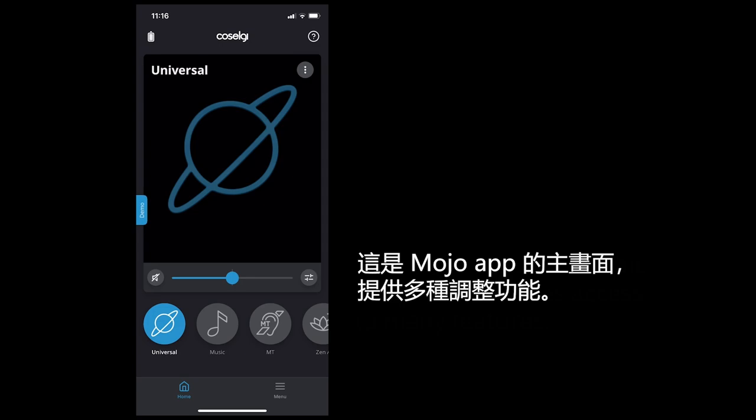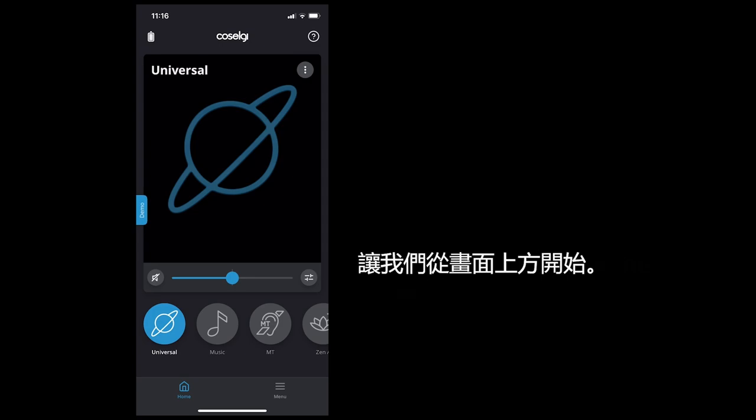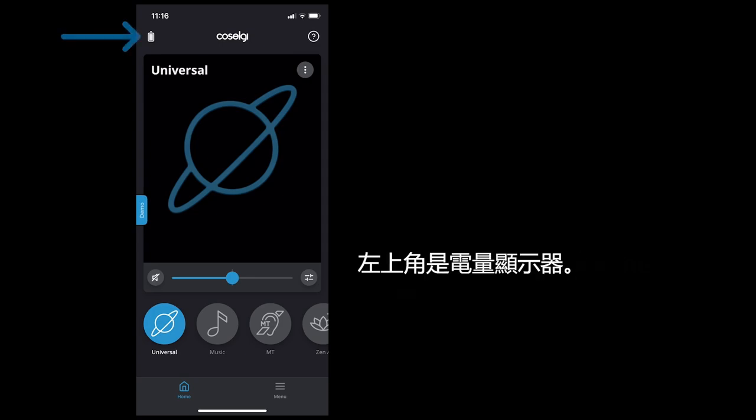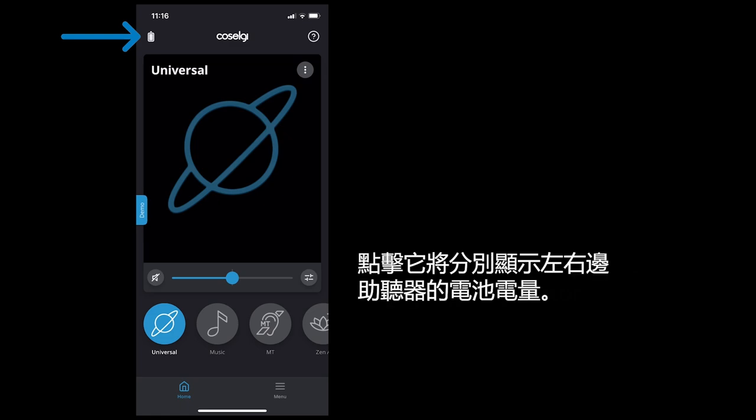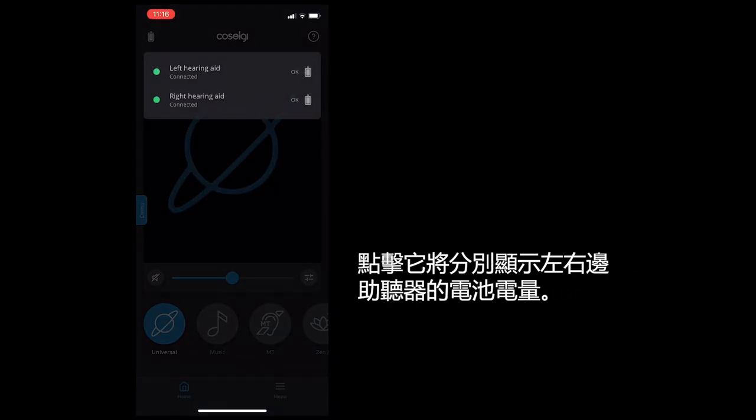This is the Mojo app home screen. It provides access to many features. Let's start at the top of the screen. In the upper left corner is the battery indicator. Tapping it will show the battery level separately for the right and left hearing aid.